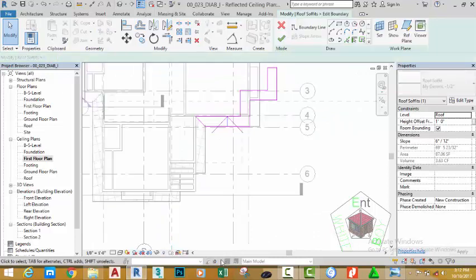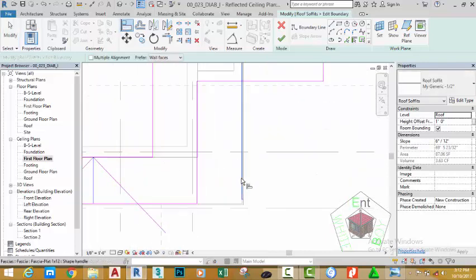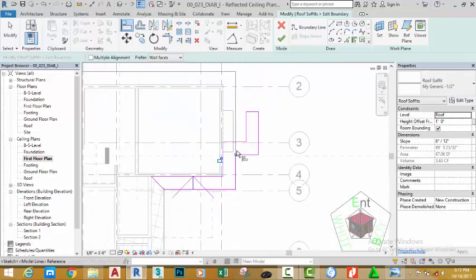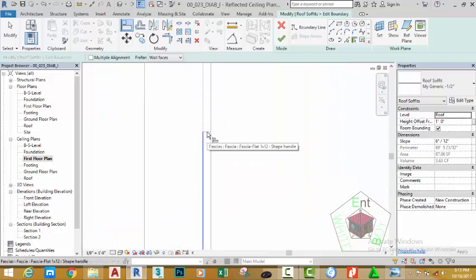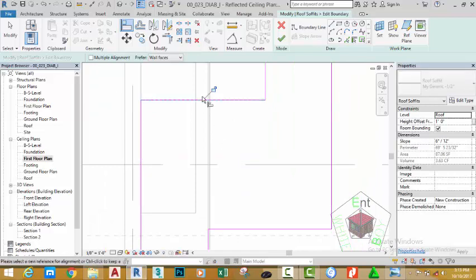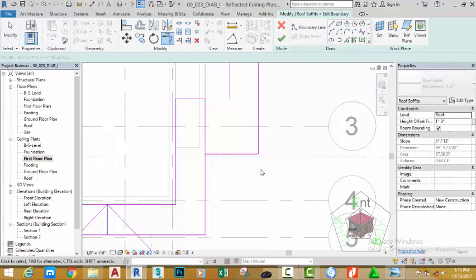Click the Edit Boundary. Use the Align command and zoom in into this area. Click the edge of this fascia board and align this sketch line. Click the edge of this wall and align the sketch line. Zoom in further and click the edge where the two fascia boards meet at the gable and align this line. Go to the Modify panel, select Trim/Extend to Corner, and select the sketch lines. Click the Modify button.